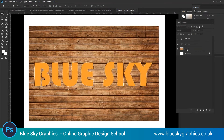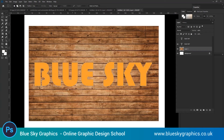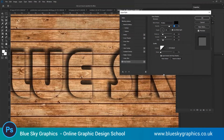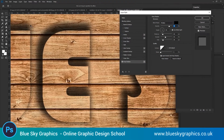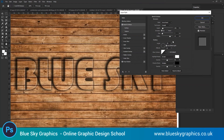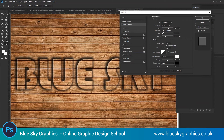Photoshop's layer styles are fantastic. With a few clicks of the mouse you can add drop shadows, bevels, textures, patterns, strokes and much more. Layer styles work hand in hand with the styles palette, so when you come up with a layer style effect that you like, you can save the effect on the styles palette as a preset for use later on.